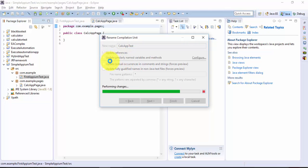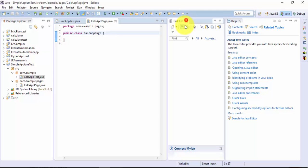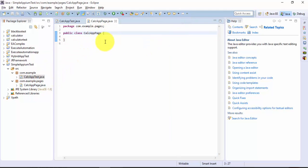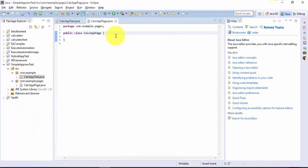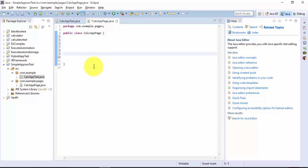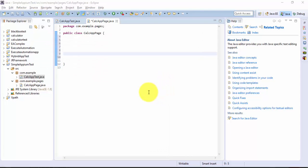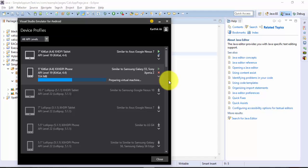Now I'm going to write the page object model right here. Please go back to the channel to watch the page object model concept since we're not going to cover those concepts here. I'm going to create the objects for the calculator application. The calculator application is something we already developed in the Robotium video series and used in the Appium with Java video series. Let me quickly show you how the application looks — I'm going to open the Visual Studio Emulator for Android and launch it.